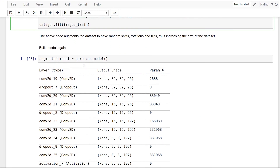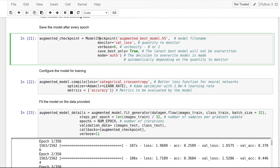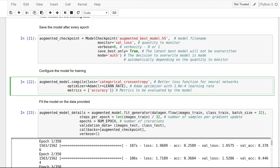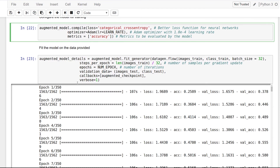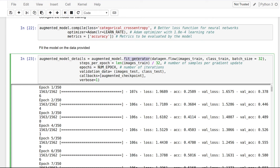Now let's build the model again, create the checkpoint, and configure the model. To fit this model to the augmented data we need a different function called fit_generator. We pass the augmented dataset by using the flow function in ImageDataGenerator and pass it the images and the labels. We provide the batch size to be 32. Next we need to provide the number of samples per epoch, which will be the number of training images divided by the batch size. Then the number of epochs, the validation data, the callbacks, and the verbosity.